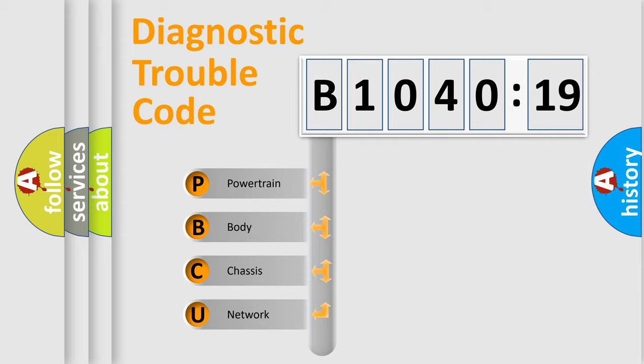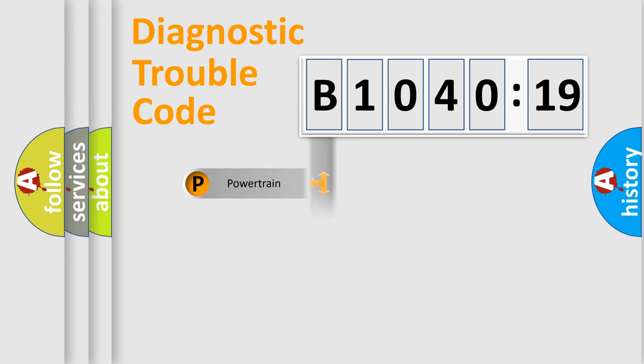We divide the electric system of automobile into four basic units: Powertrain, Body, Chassis, and Network.